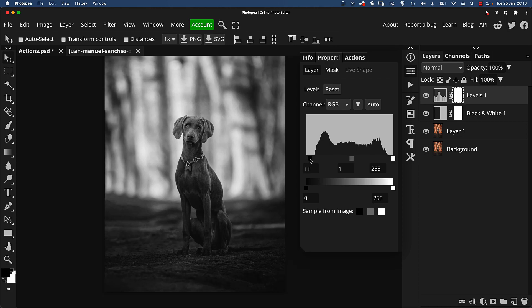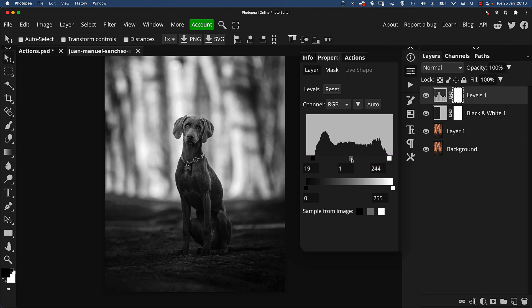I'm quite happy with that result, so I'll go down and add another adjustment layer — Levels this time, just for variety. I'll pinch in the highlight and shadow endpoints to add some real body and contrast to the image.